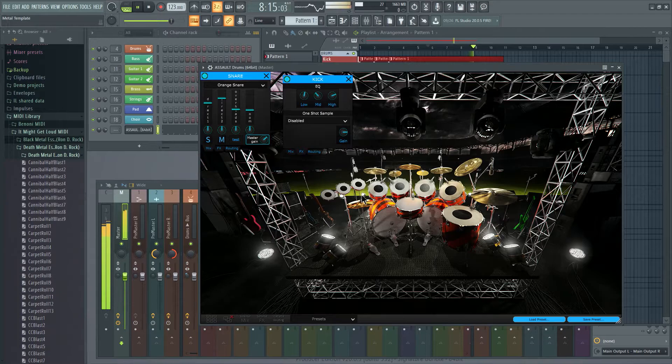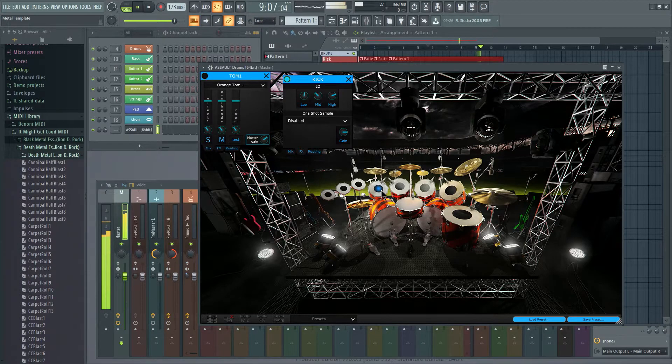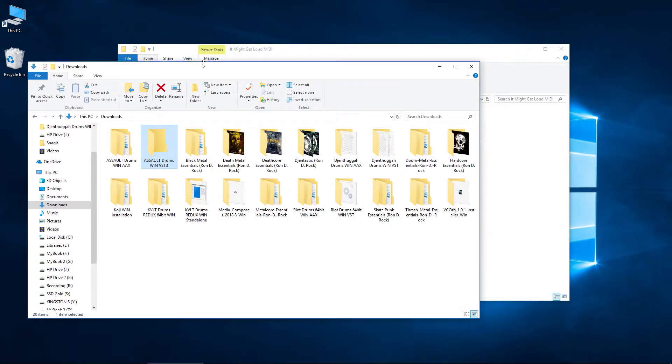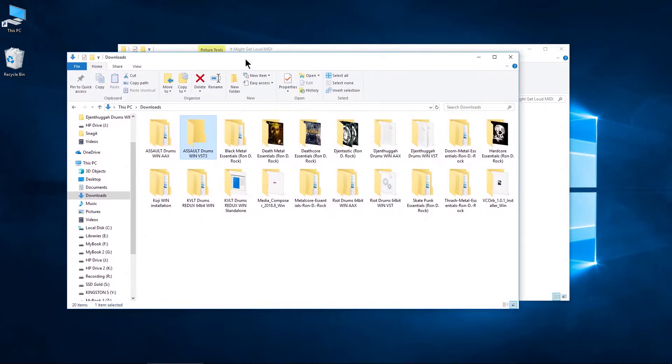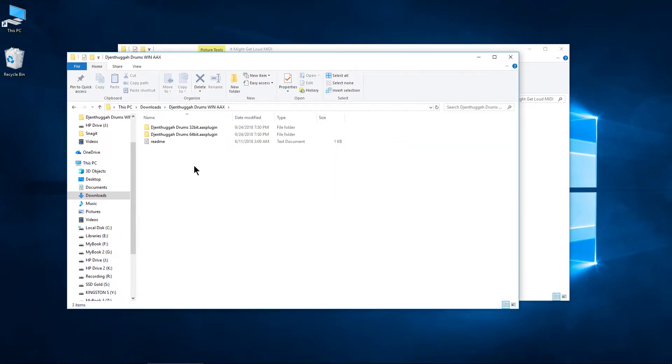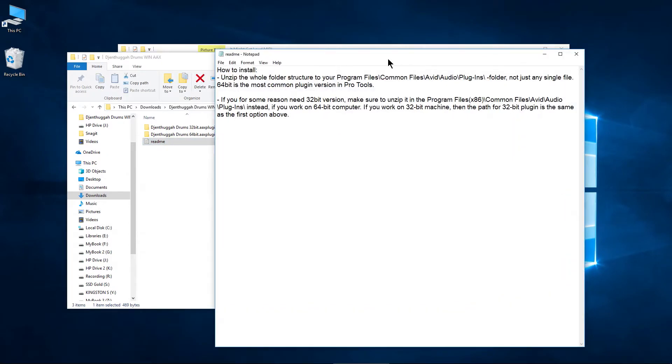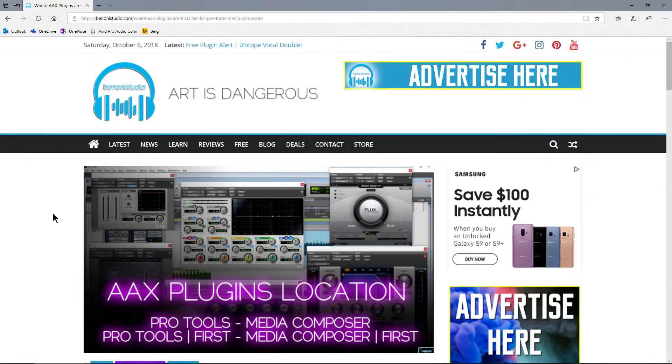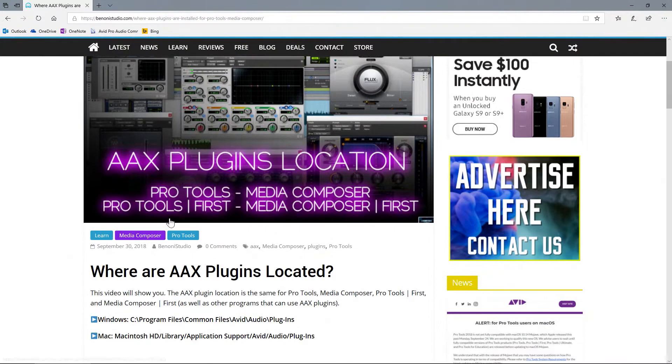But on to the AAX versions. For the AAX version. So here we have Assault. Here we have the Jintthugga. We'll do this one here first. Open the readme if you want. And they give you a layout there of where your files are installed. And you can always head over to our website here. I have a whole post on this of where are your AAX plugins located.